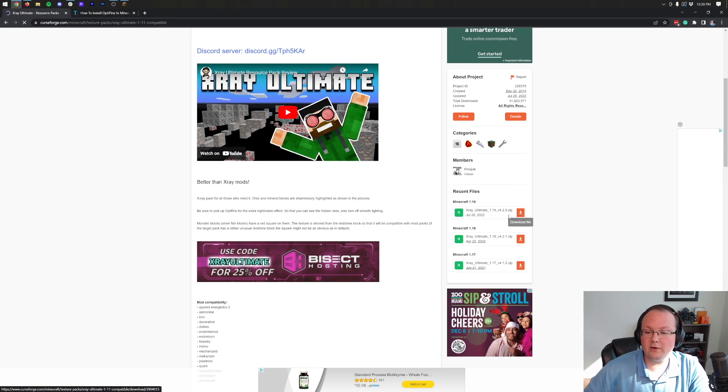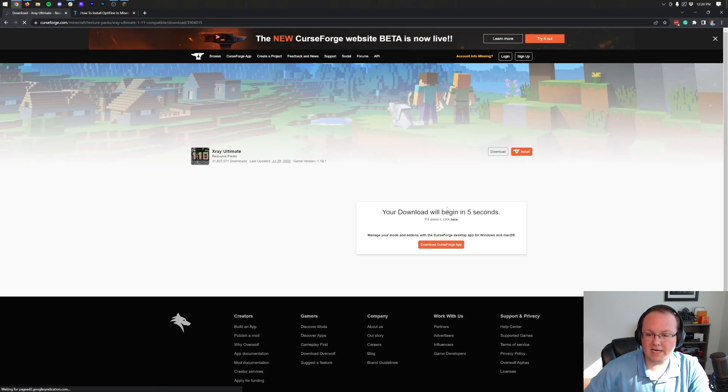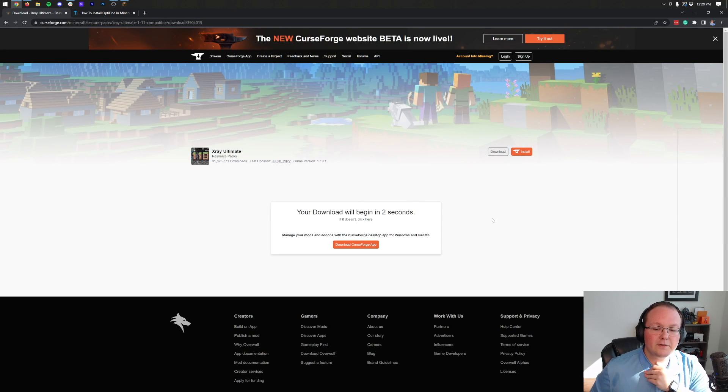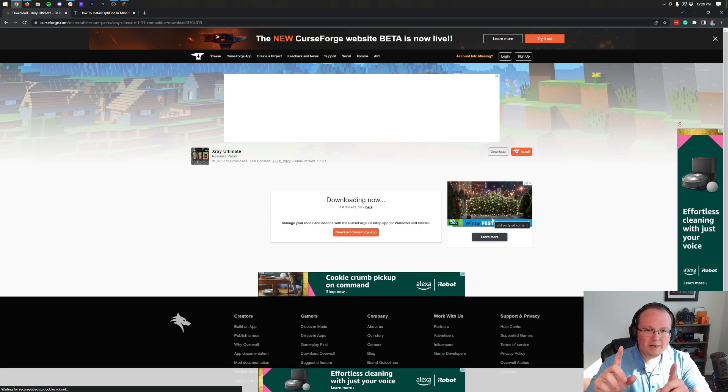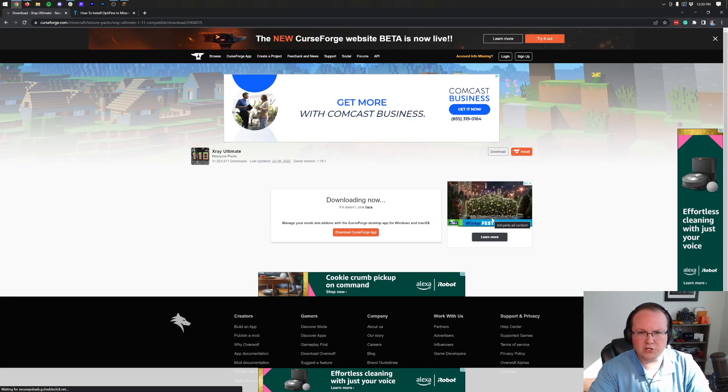So once you're here, go ahead and click on the orange Download button next to that 1.19 version, and the download will begin after a few seconds. While it's waiting on that, how about a disclaimer first?